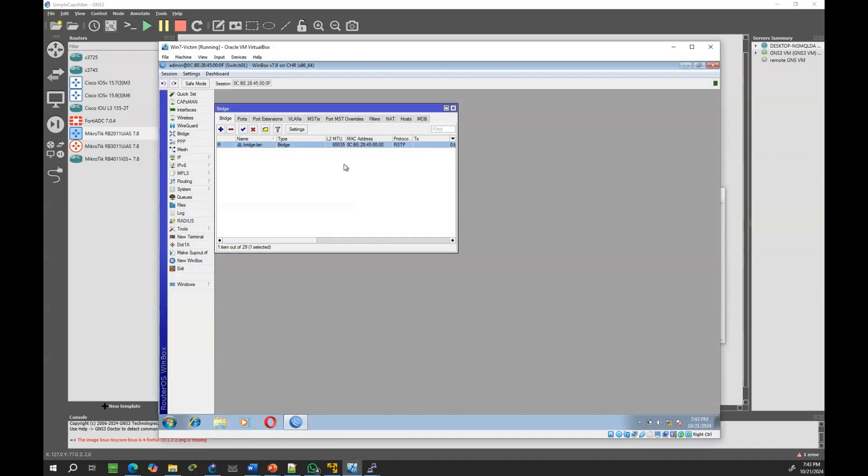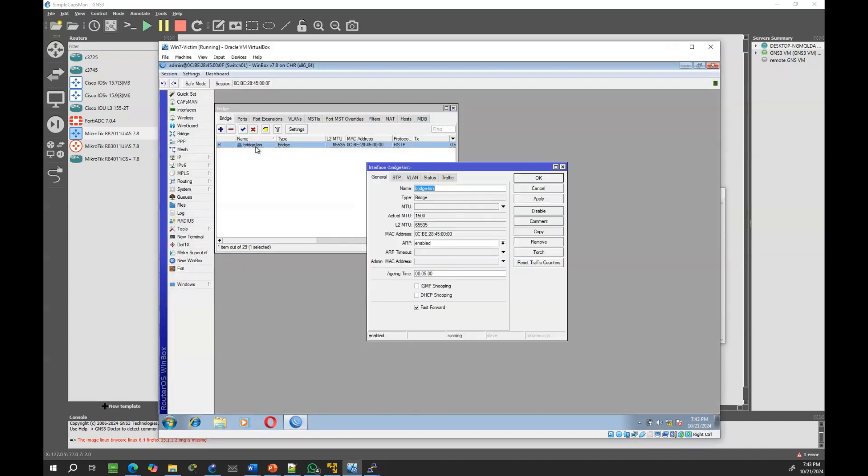Let's reactivate DHCP snooping, and you'll see that the rogue router can no longer deliver DHCP offers.